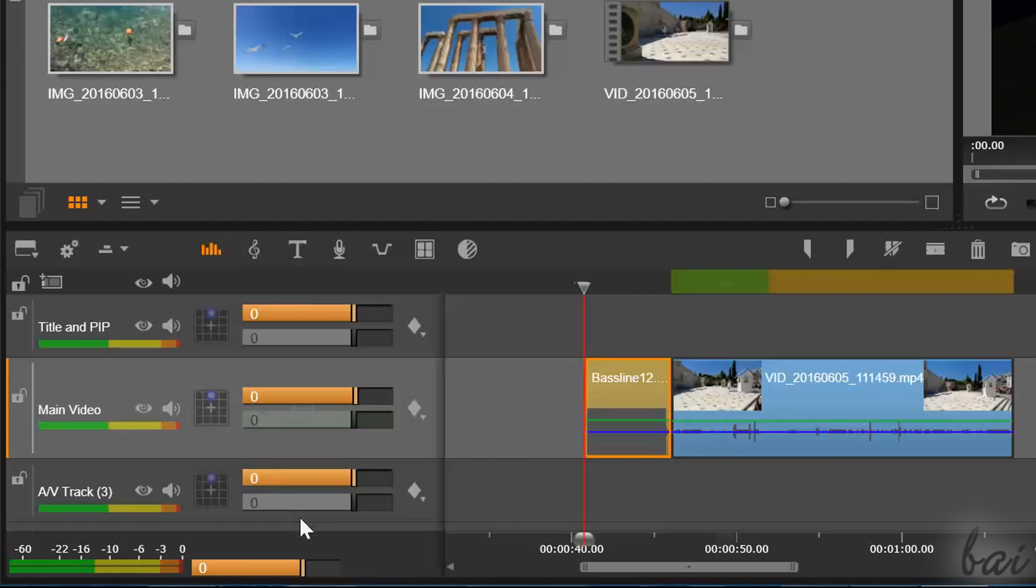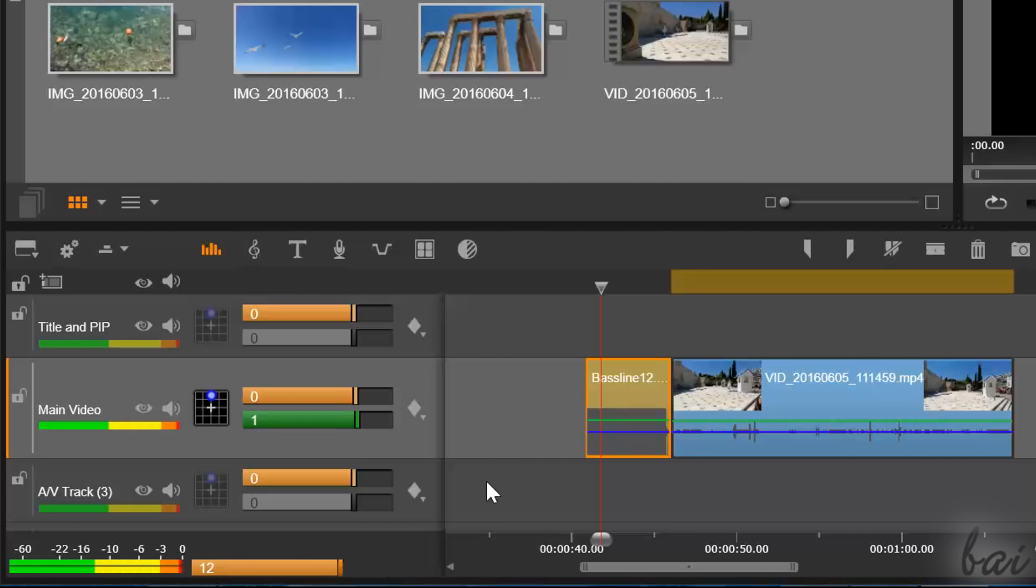You can also regulate the volume of your overall project, also called master volume, by using the orange bar at the very bottom.